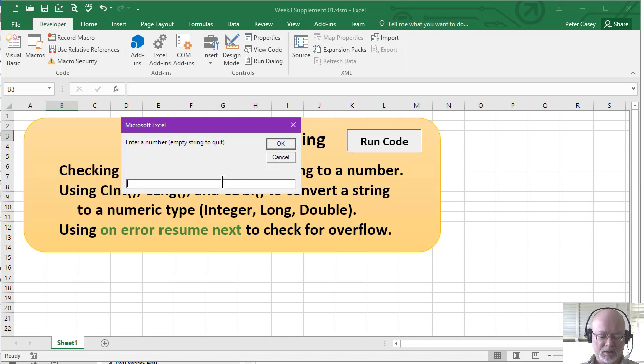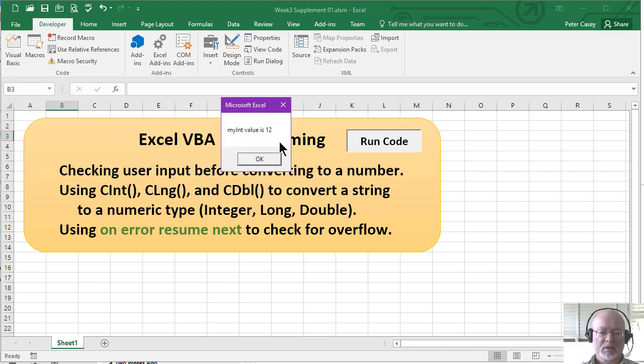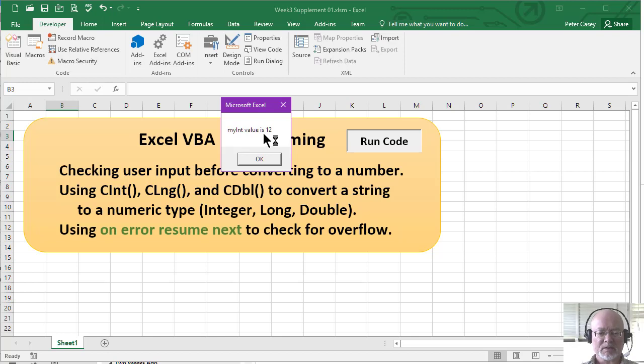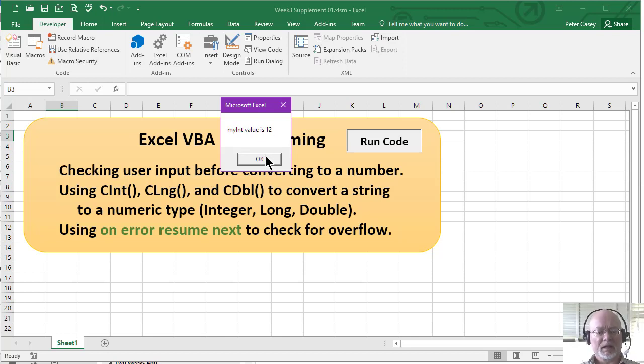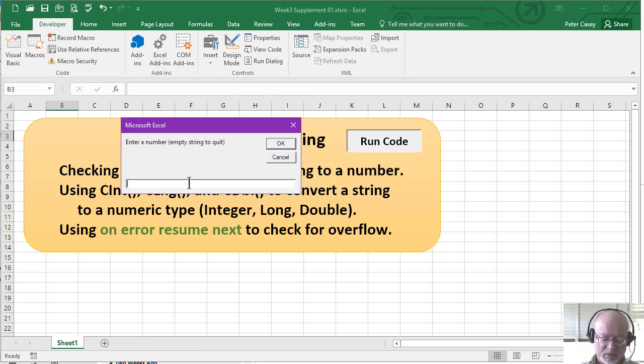This time, let's put in 11.55 and see what that does. OK, so it looks like that rounded up again. That made sense. And of course, the double is that. Well, now let's show you something a little different.